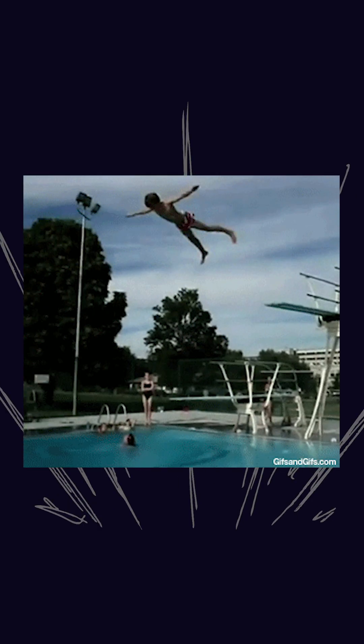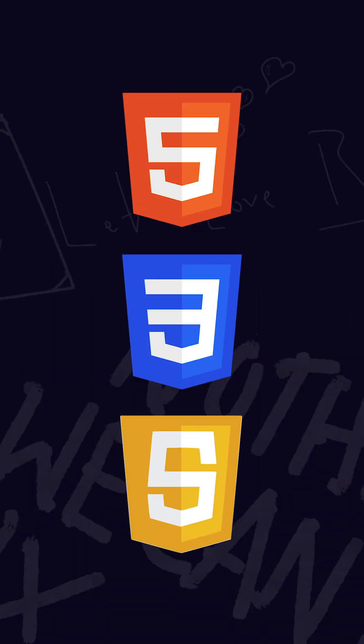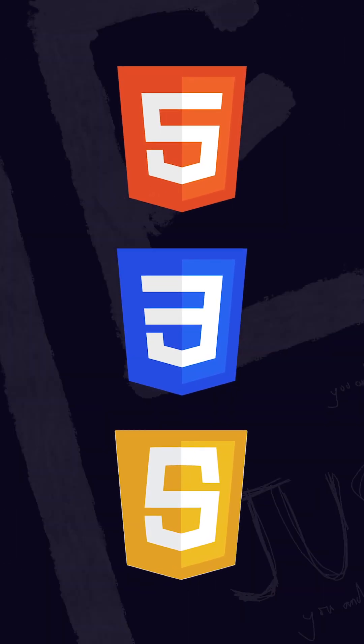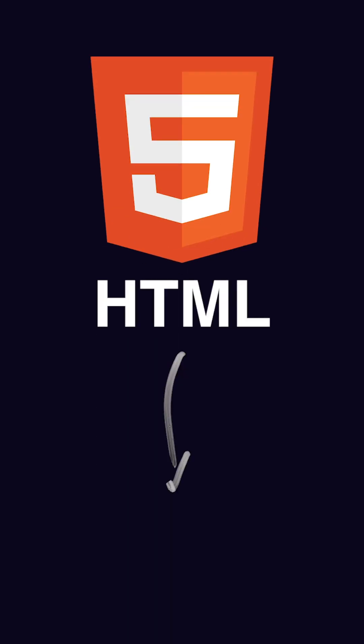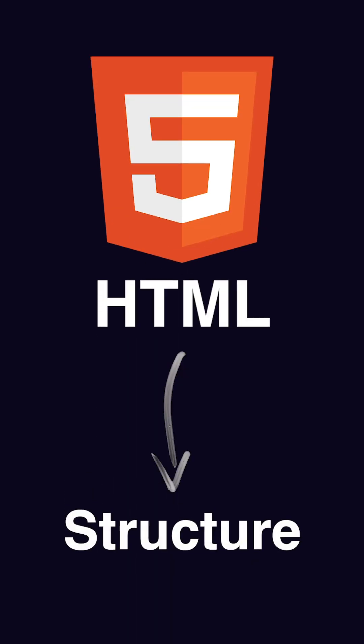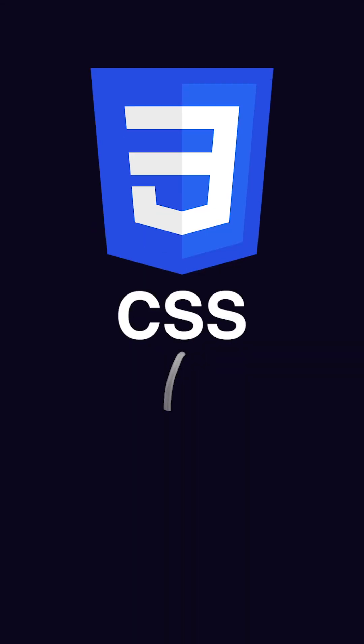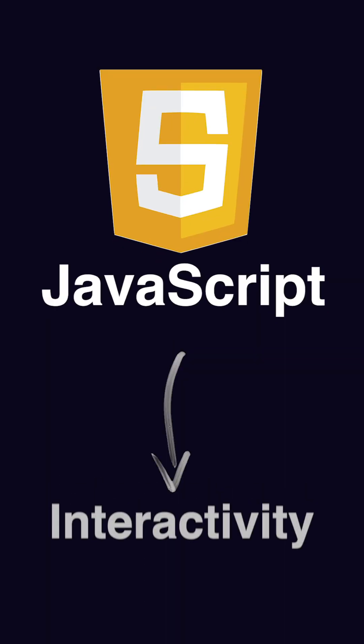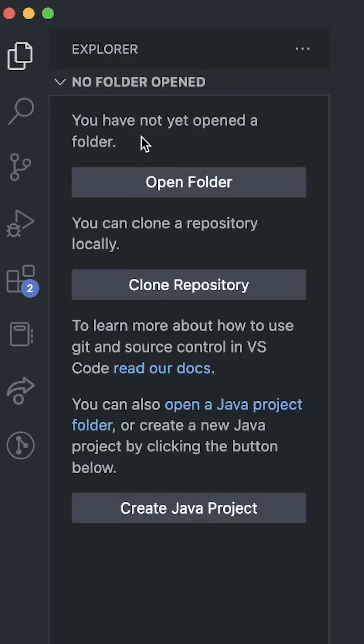Now before diving into any code, you should know about three coding languages for websites. HTML describes the structure of a webpage, CSS controls the design, and JavaScript can add interactivity.